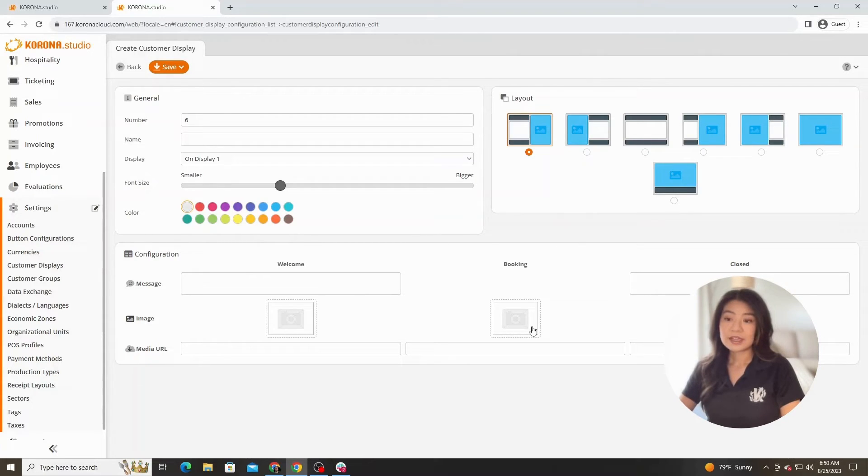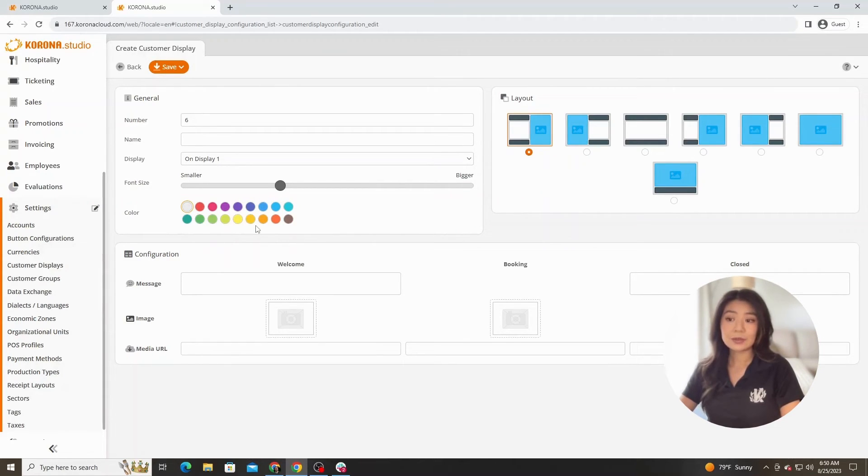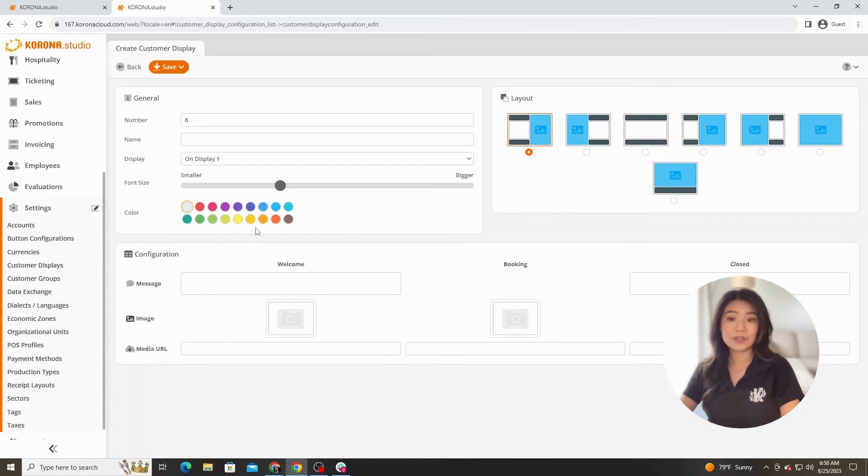Whether it's changing the font size or changing the color here, everything is completely customizable to your branding. You can even use your own media URLs, whether that be a slideshow or a video, to display what you want on these screens.